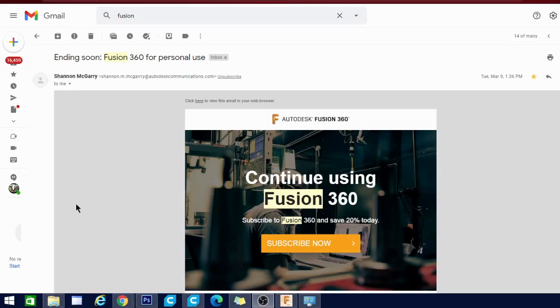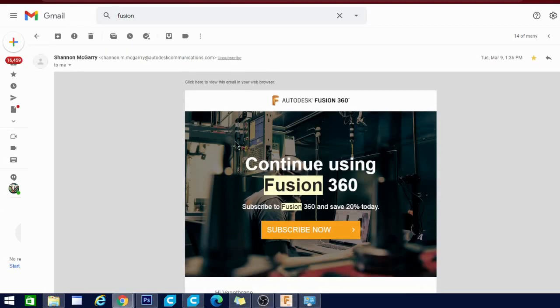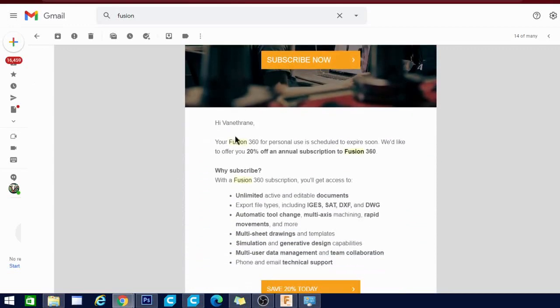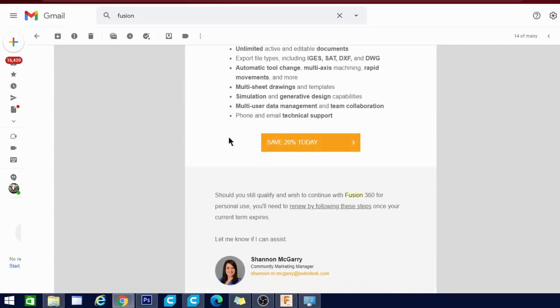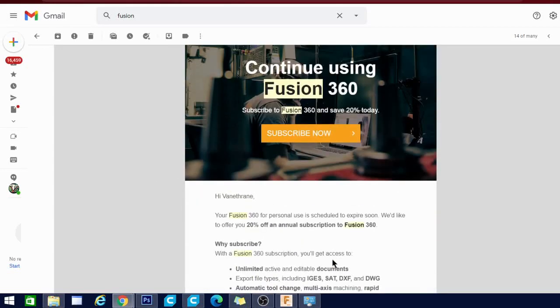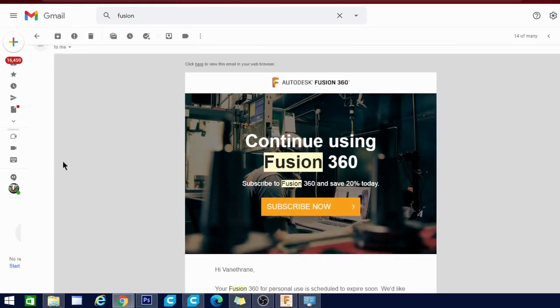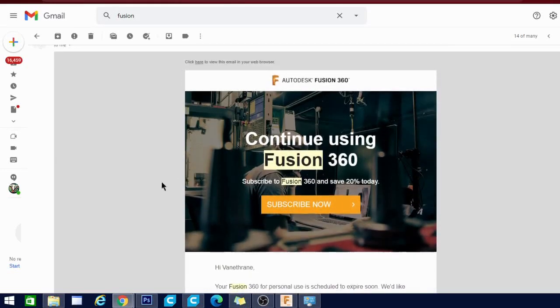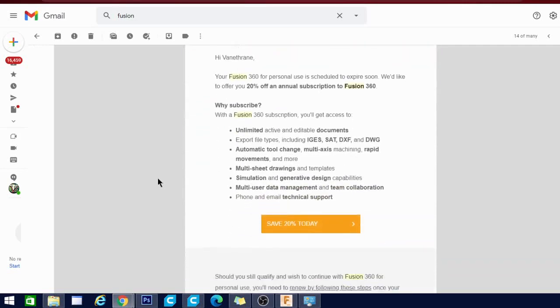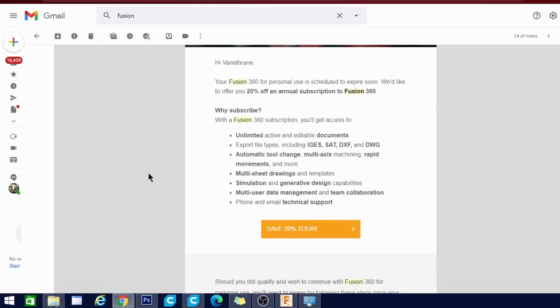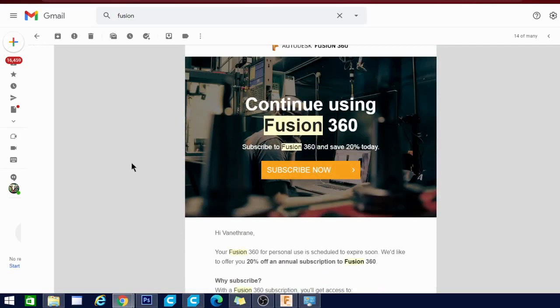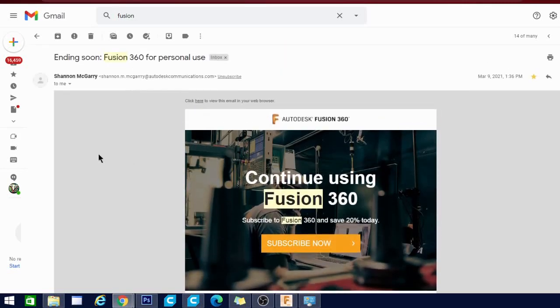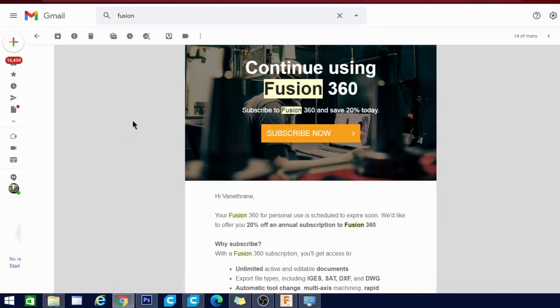Alright folks, Technivorous here. As you can see, my personal use license for Fusion 360 has expired. I got a notice saying that I need to either subscribe or switch to a student license, which is a whole other hassle. So today I'm going to show you how to reactivate or activate a personal license for one year's time on Fusion 360, and we'll jump into it right now.